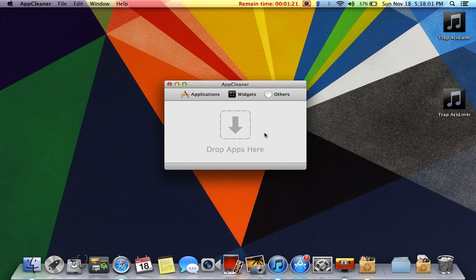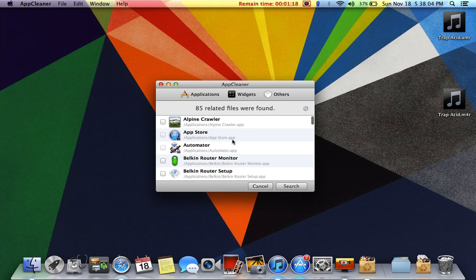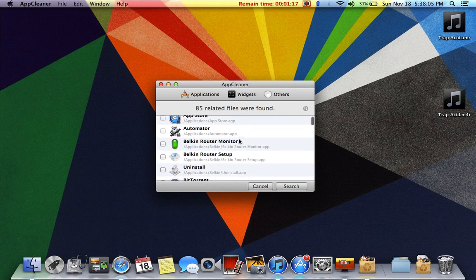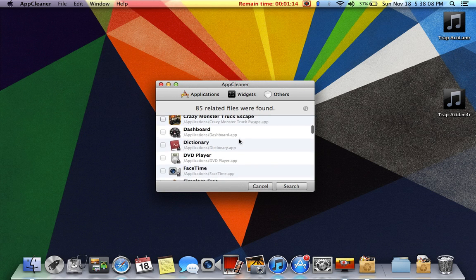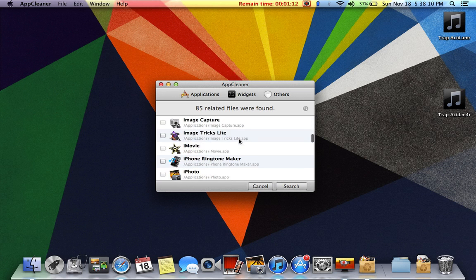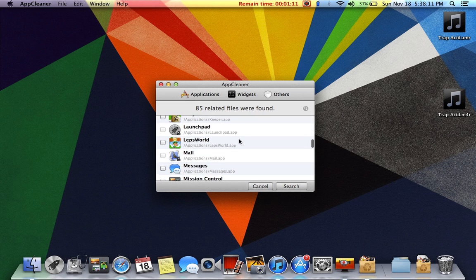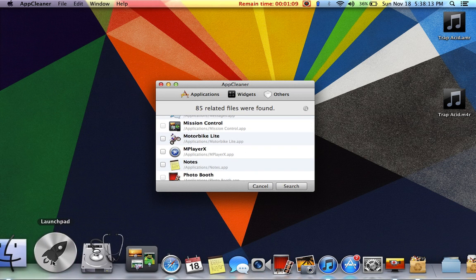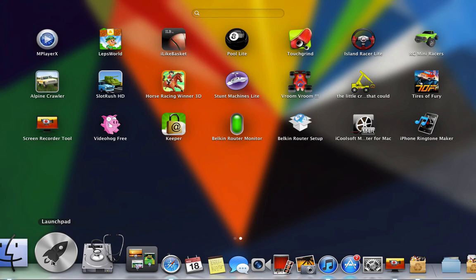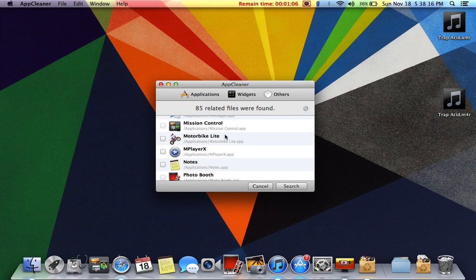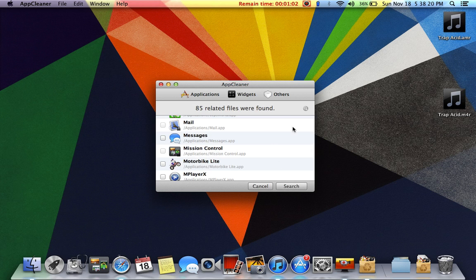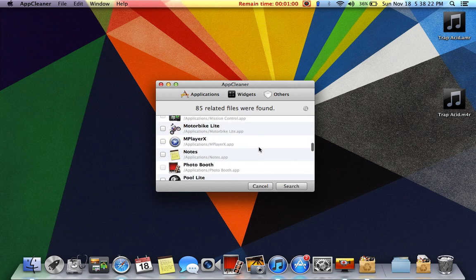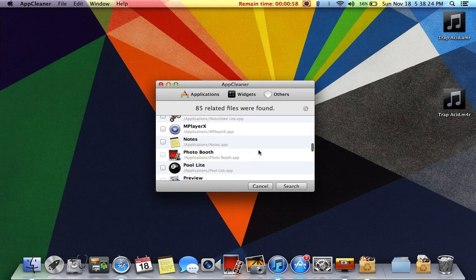You can do another way also, like applications. Go in applications, all your applications will be here. Then like I'll show you one more. You search for it, our phone, our phone.